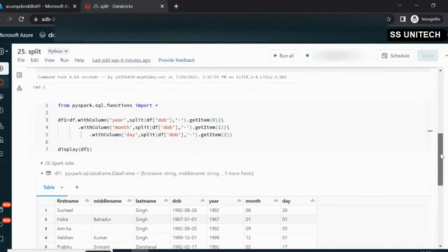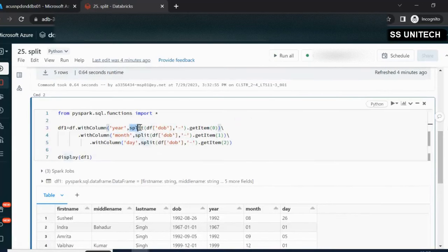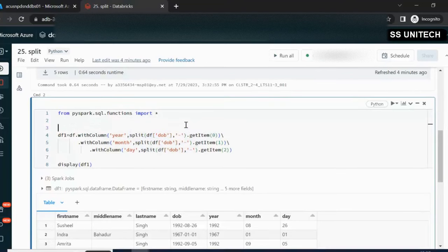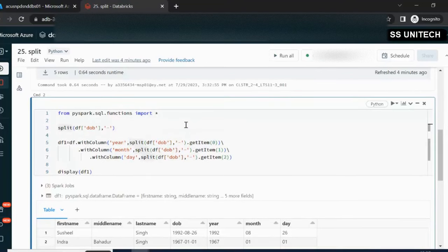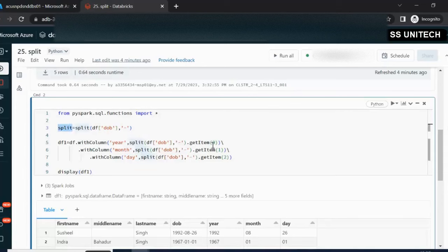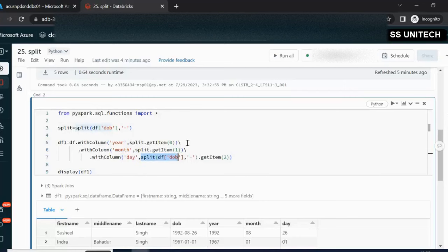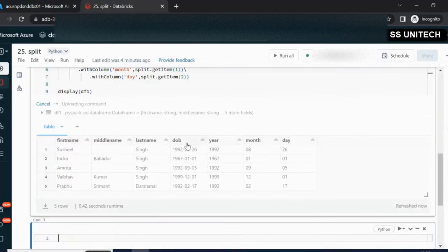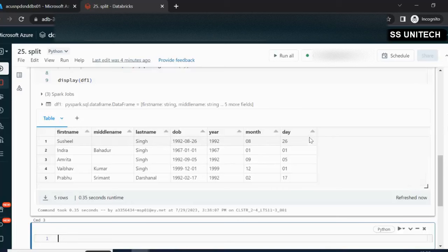If you find this function a little lengthy to use in multiple places, we can store it in a variable called 'split'. Then instead of writing the full split expression each time, we can simply use this variable. Both approaches will work and produce the same output. This is the first way by which we can achieve it.